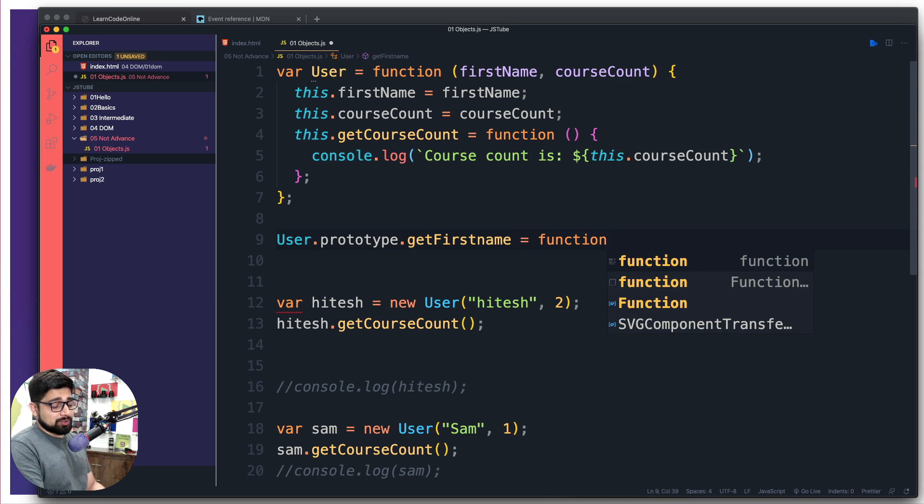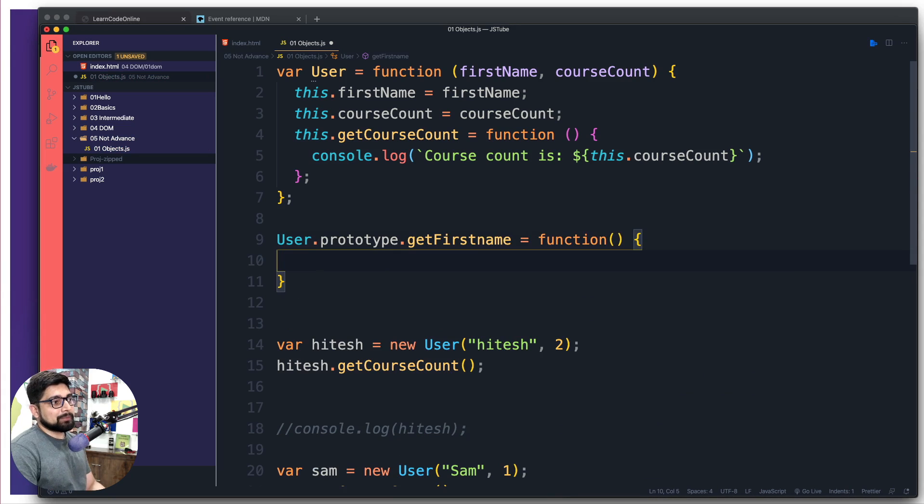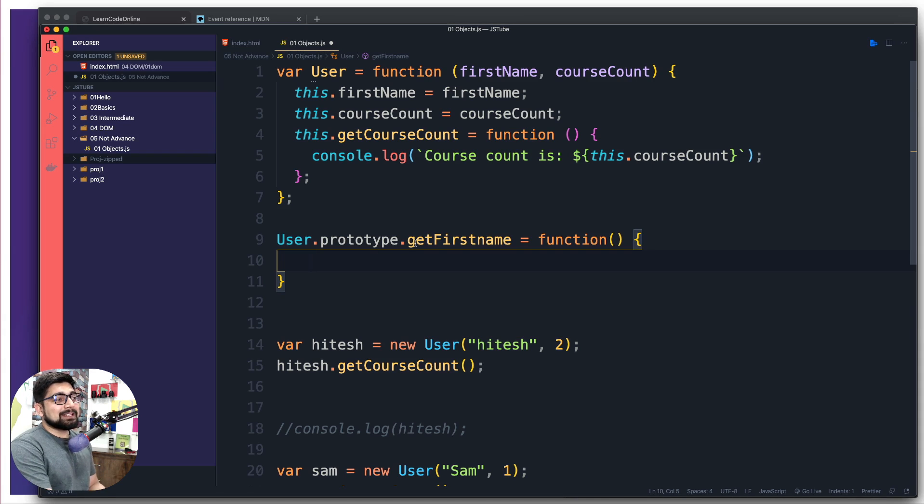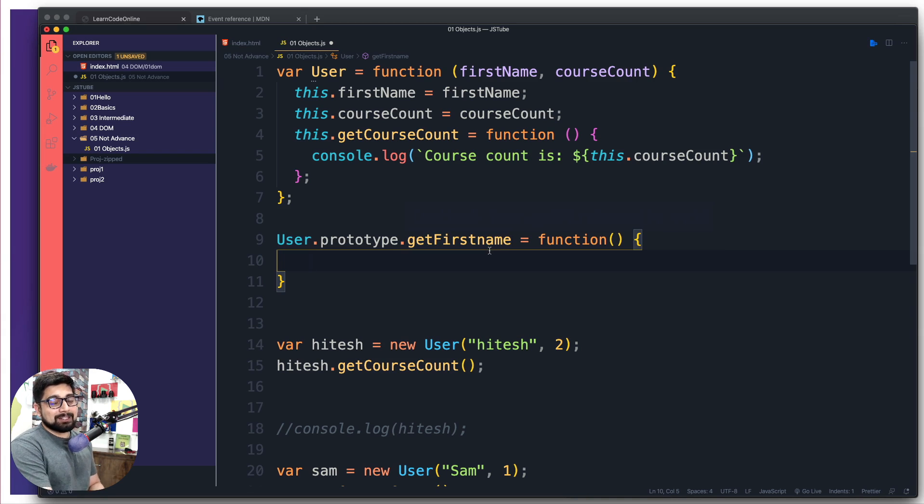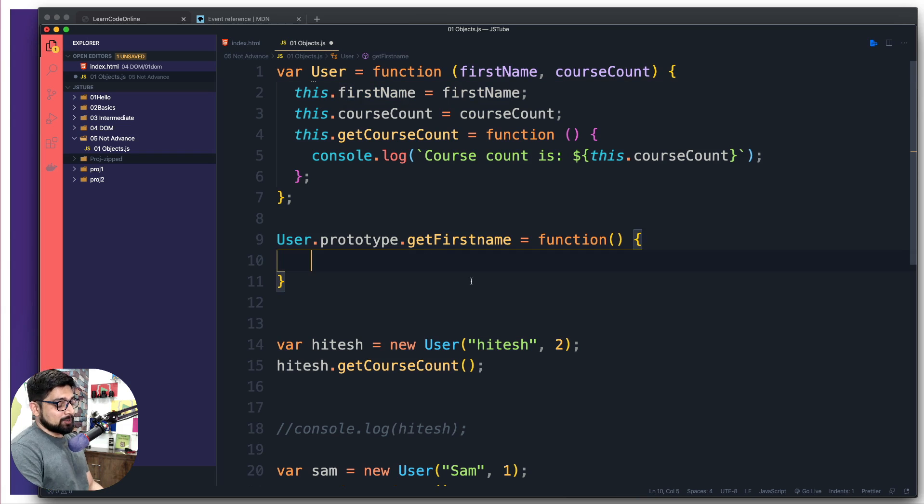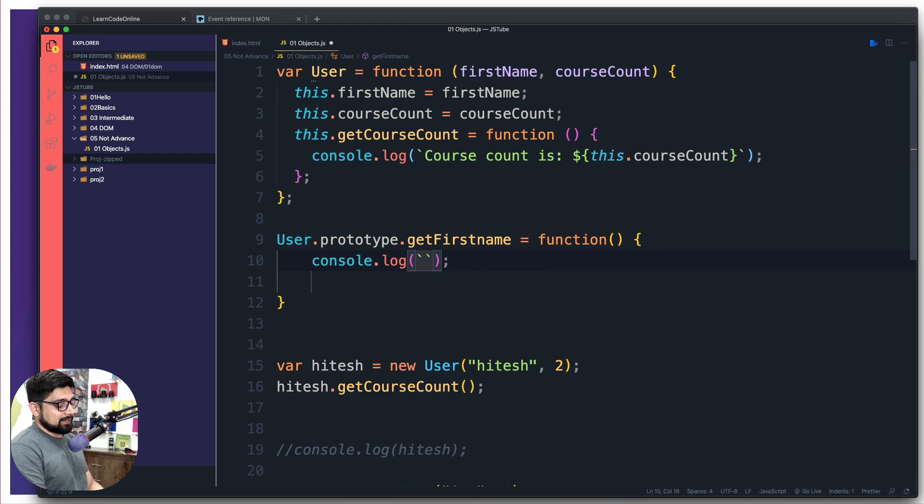Now here I'm going to take a leap of faith and assume that since I'm designing this property or method getFirstName, I'm taking a leap of faith that this firstName is actually available to me. So let's say this method does a console.log and says 'Your first name is' and then I'm going to use a dollar sign and say this.firstName.